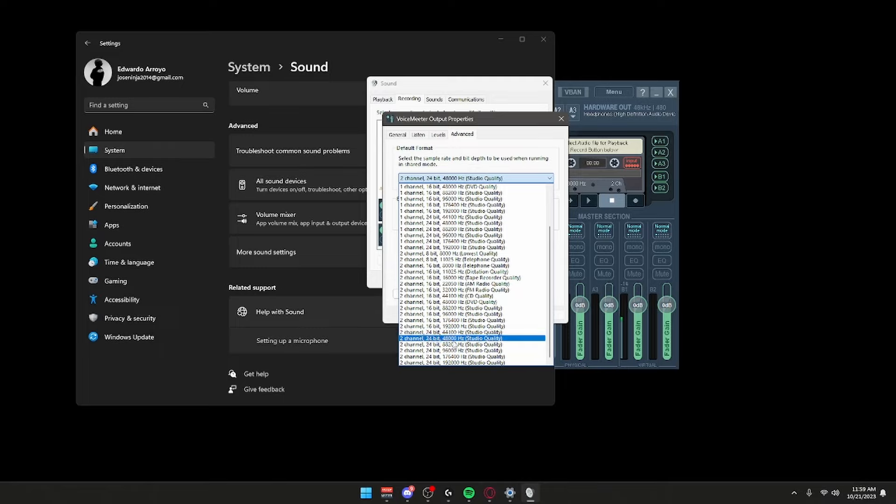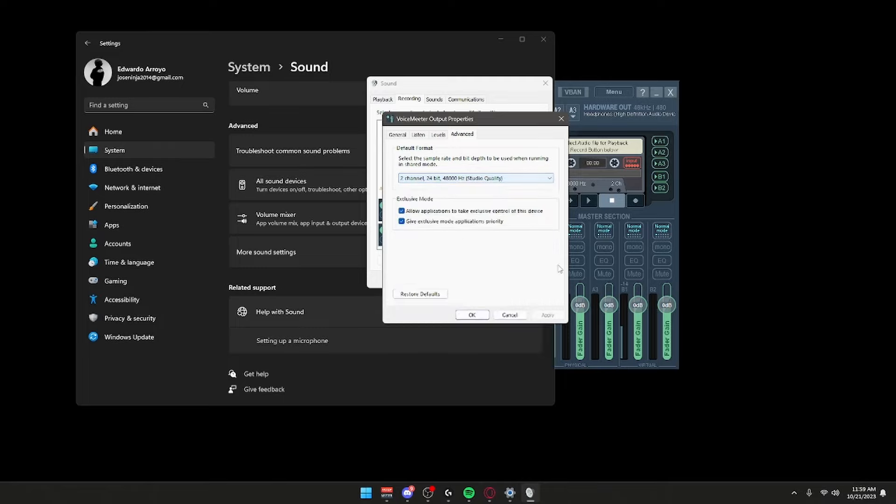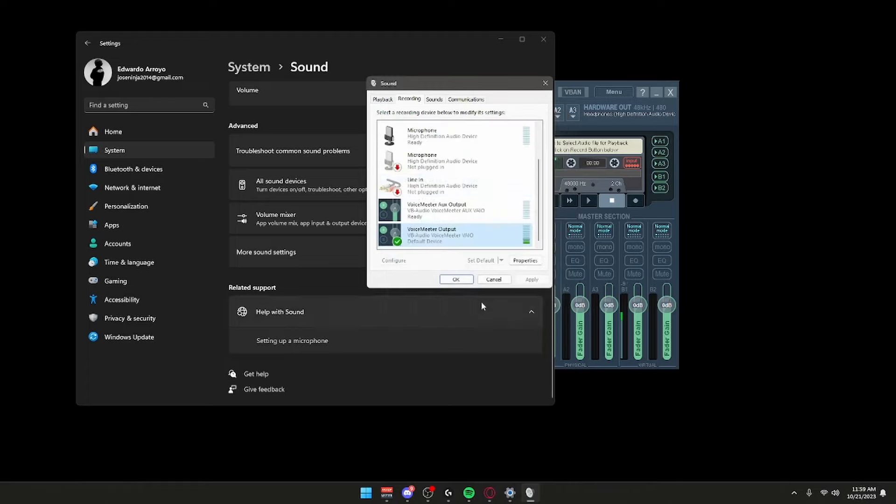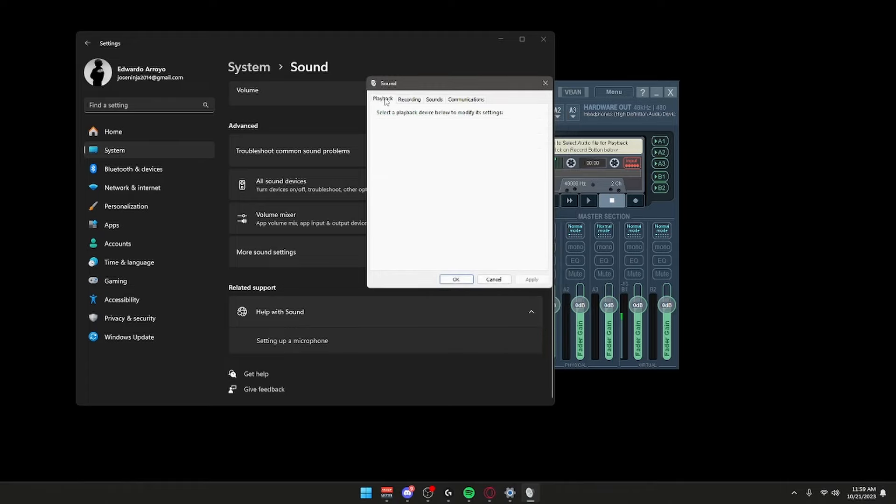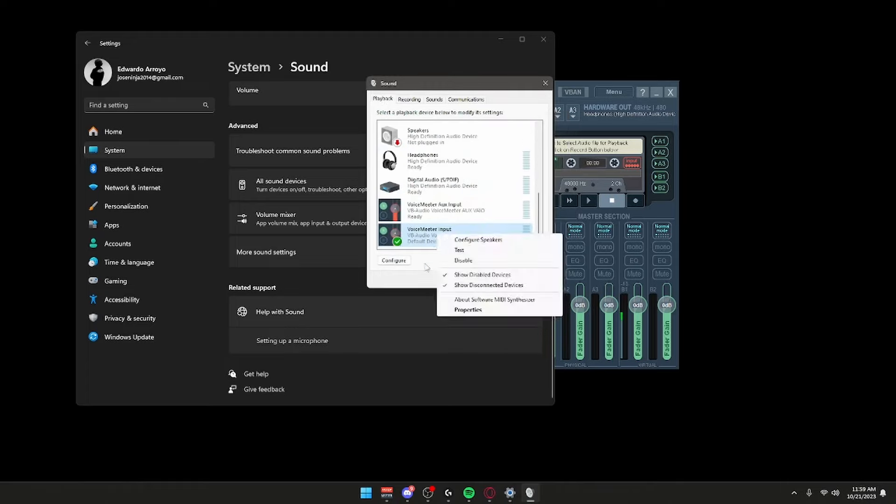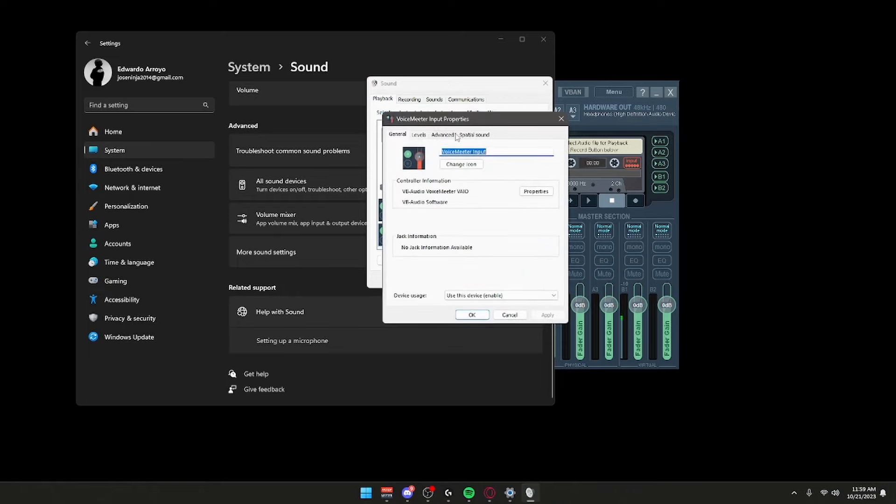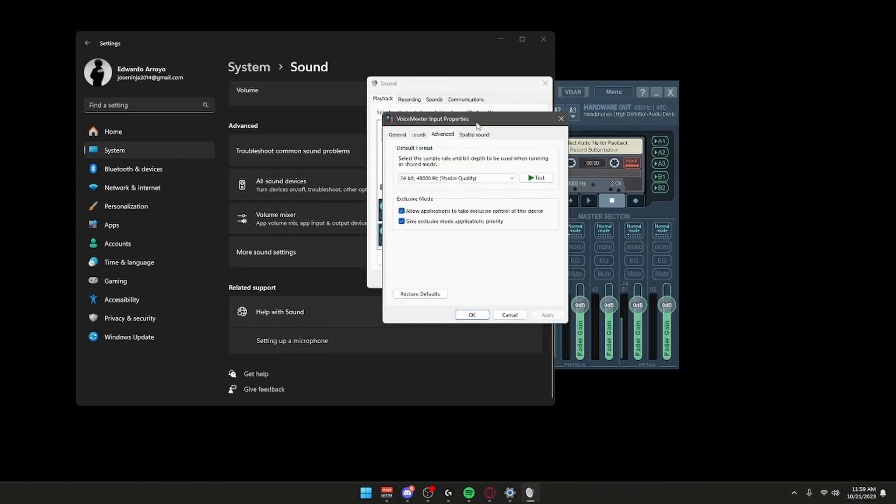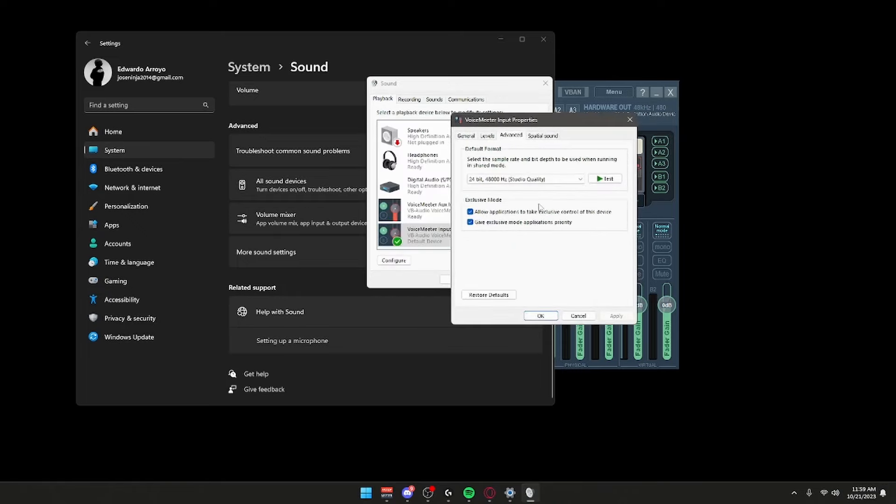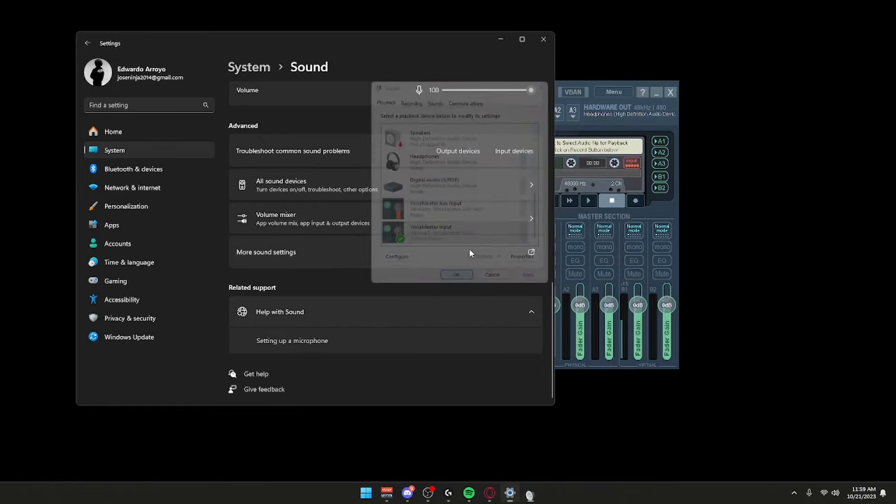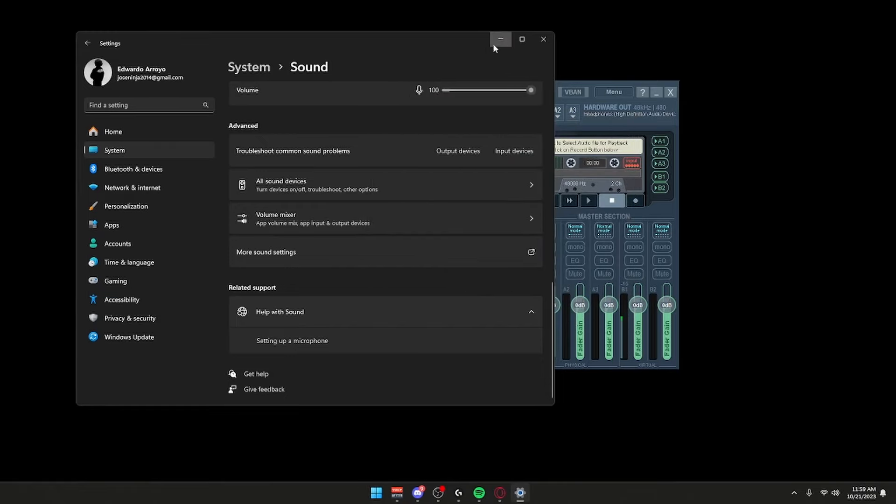After you do that, click Apply, click OK. You can close this out. Just in case, right-click here, Properties, make sure your VoiceMeeter Input is also at 48,000. Then click Apply, click OK, click OK, and you're all done.